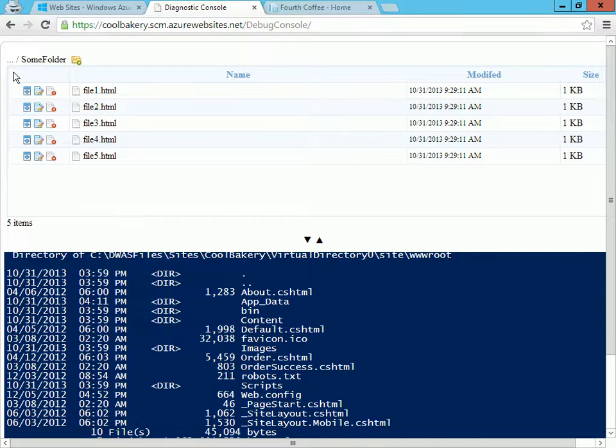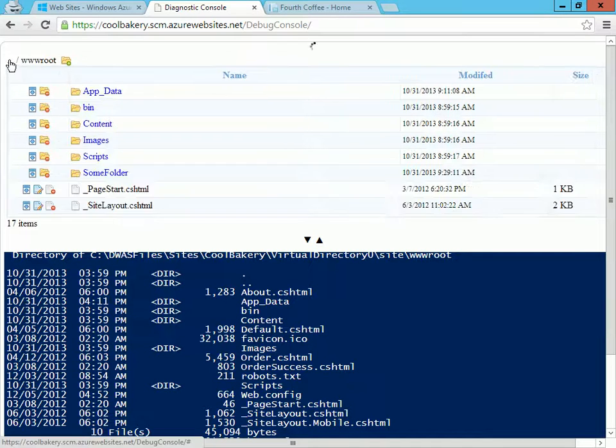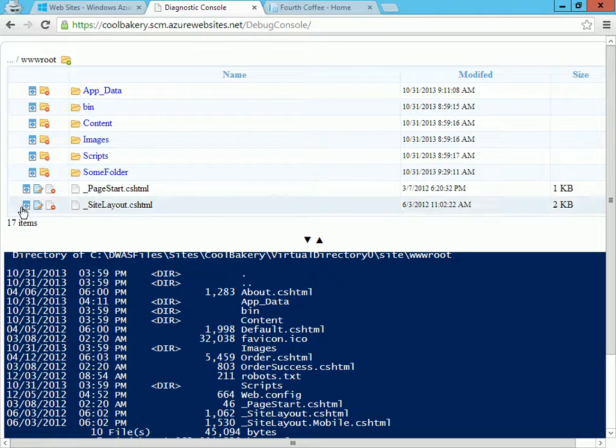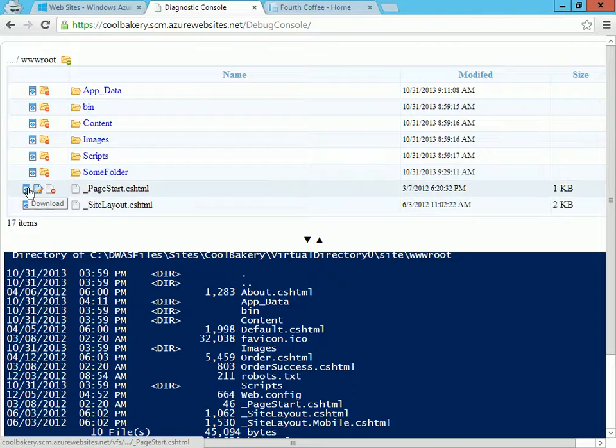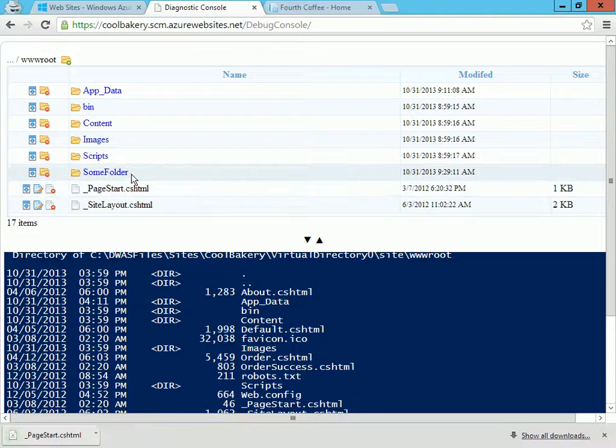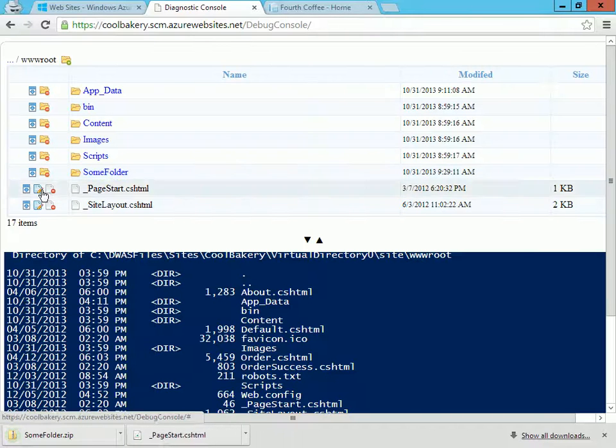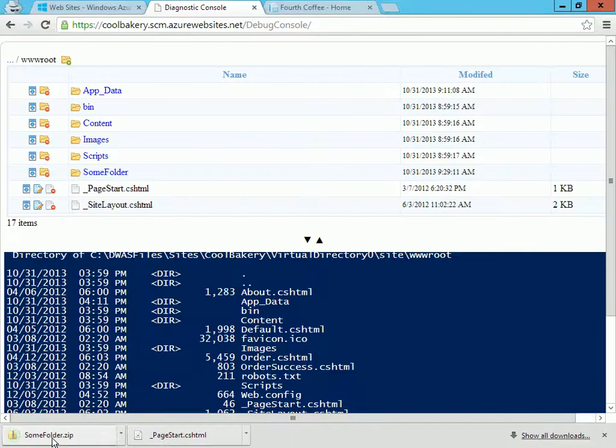The reverse operation: if I wanted to download some files I could just click here to download one file, which comes up here. If I want to download an entire folder, it's going to come down as a zip file, which if I open I see everything that was in there.